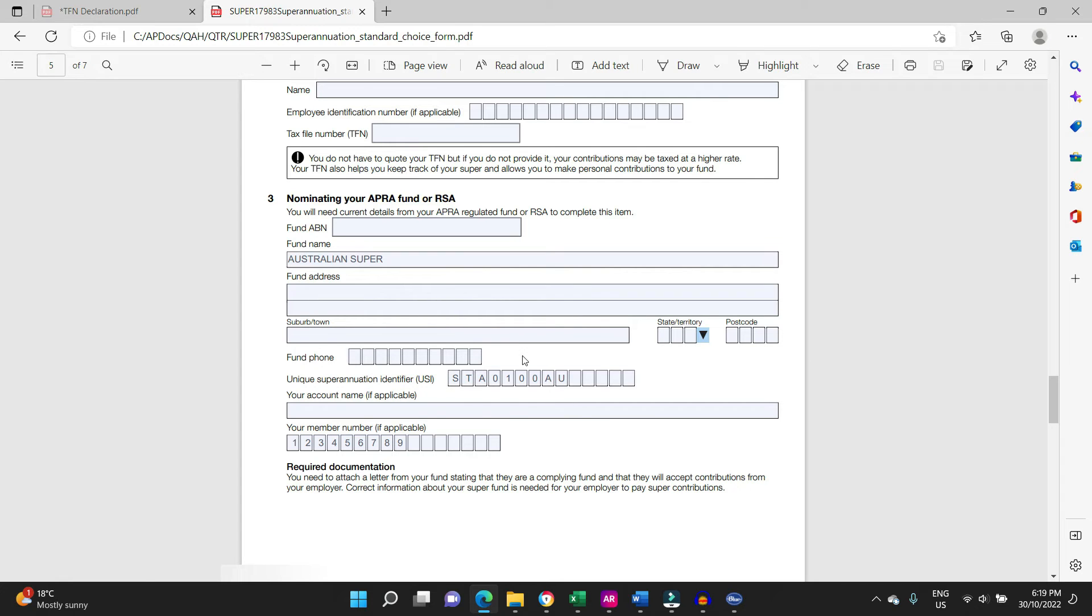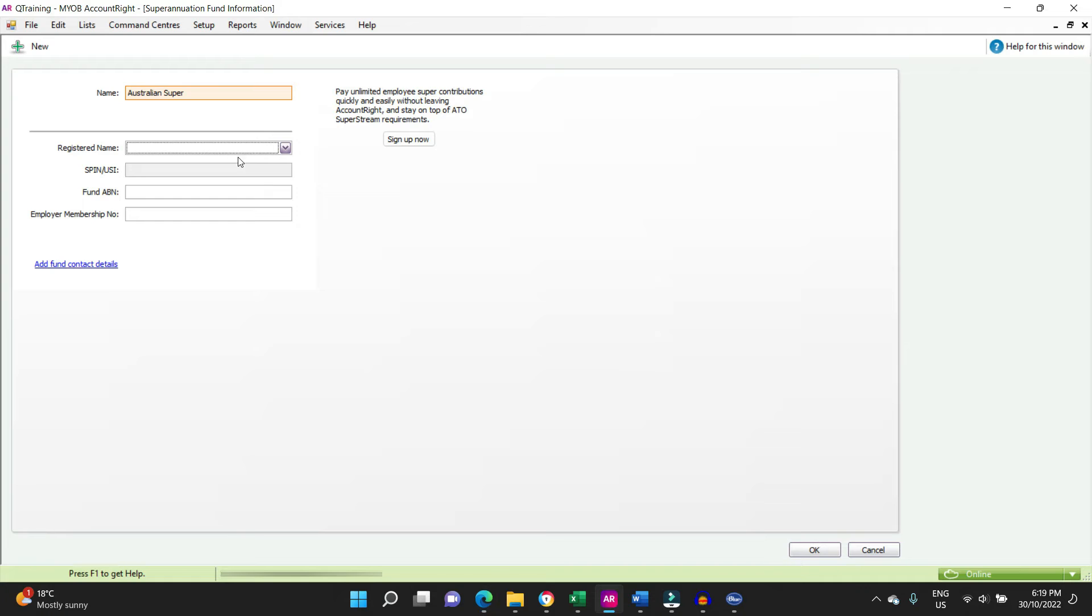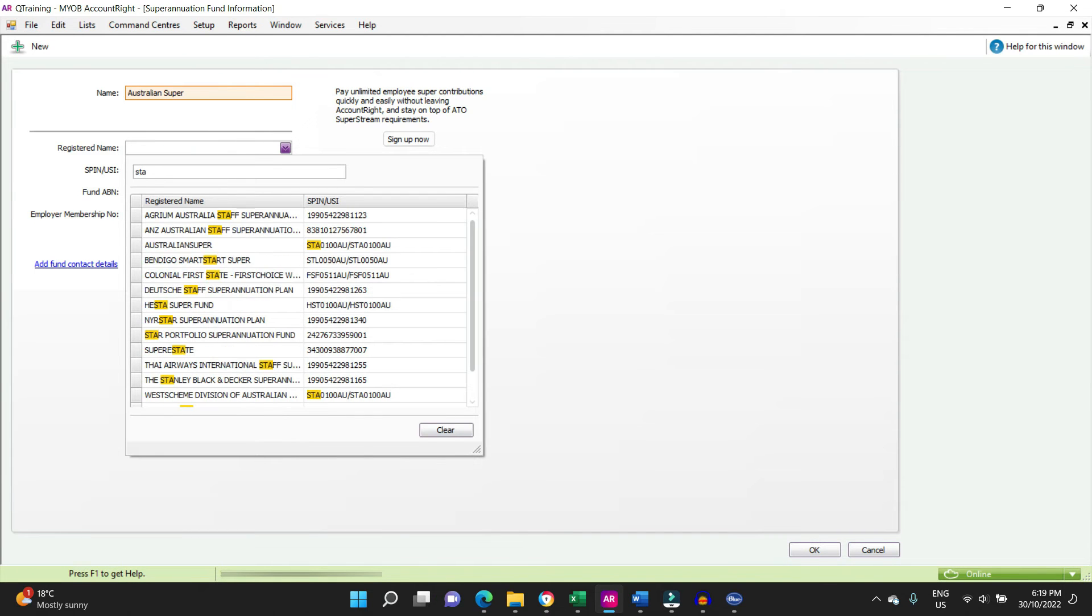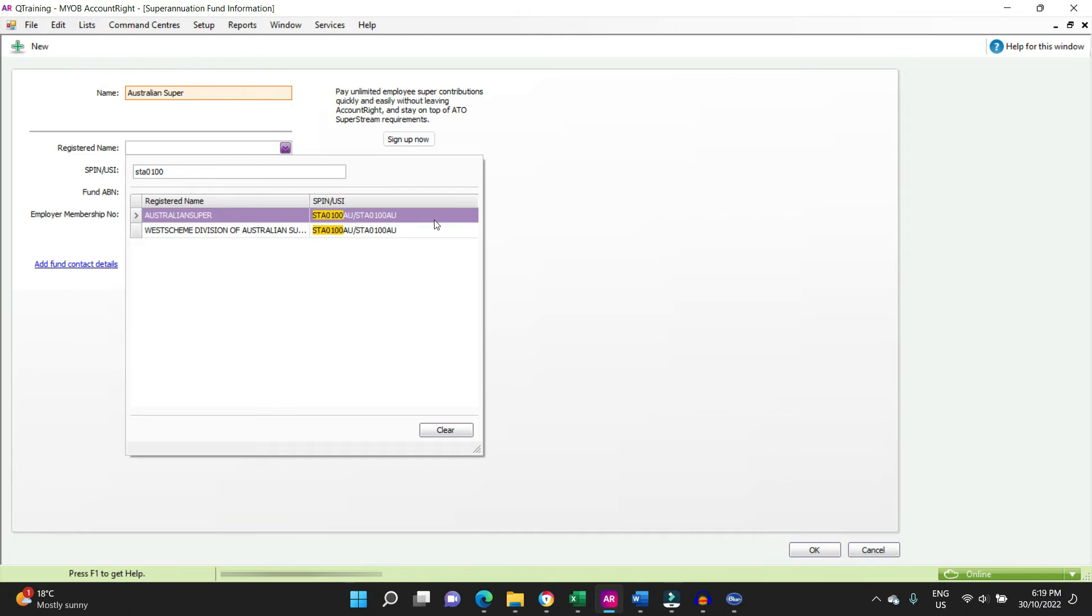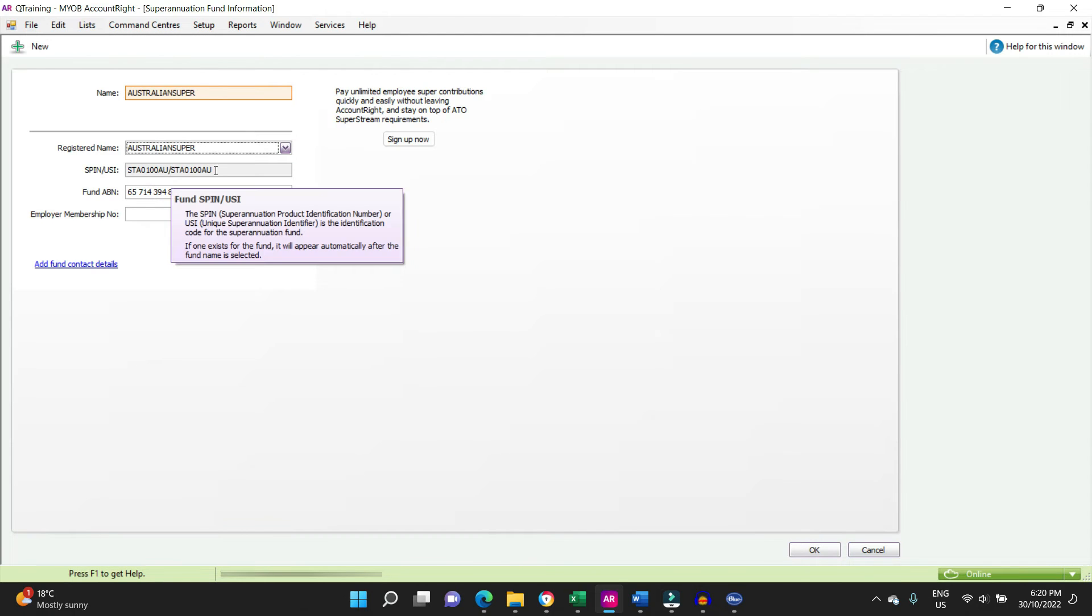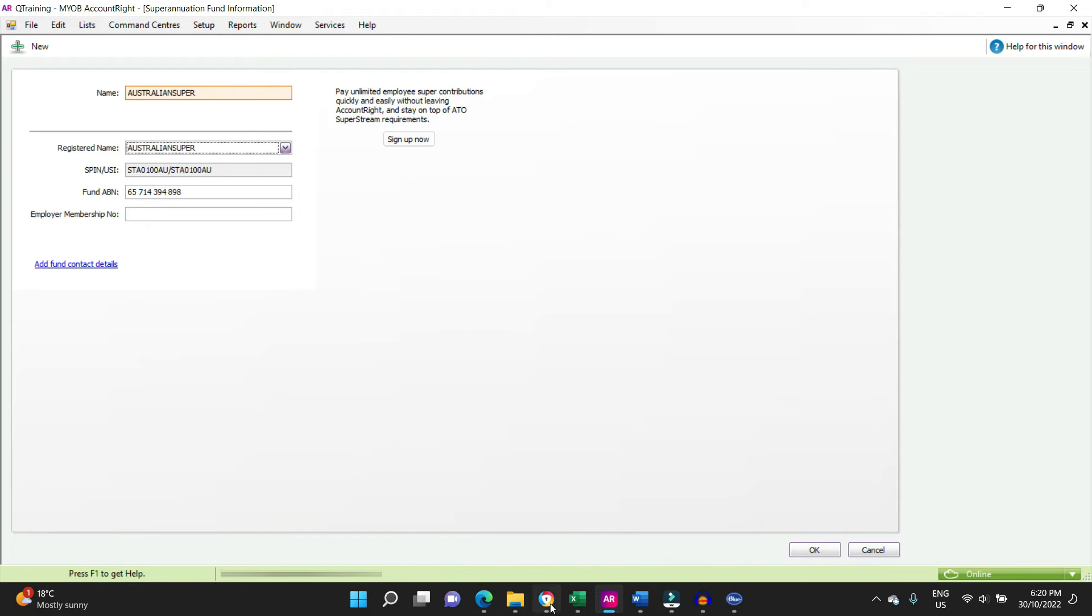So we can type in Australian Super or we can type in the USI. The USI is more accurate because there'll be no mistakes with that. Australian Super here, STA0100AU. Let's go have a look again at the super standard choice form to check that STA0100AU, so we're happy with that.